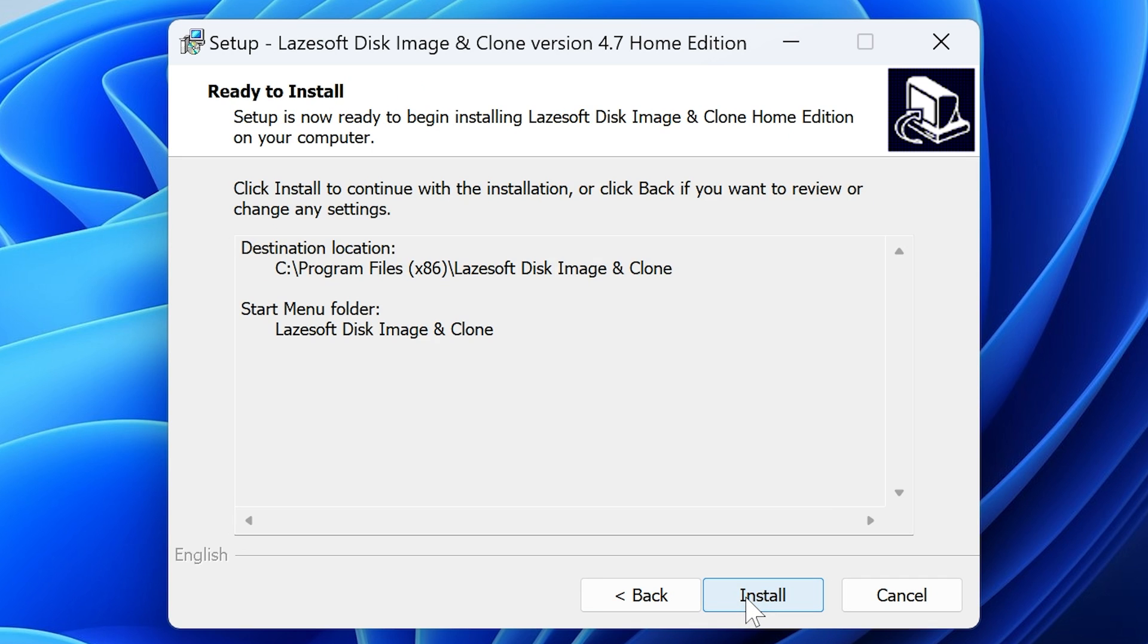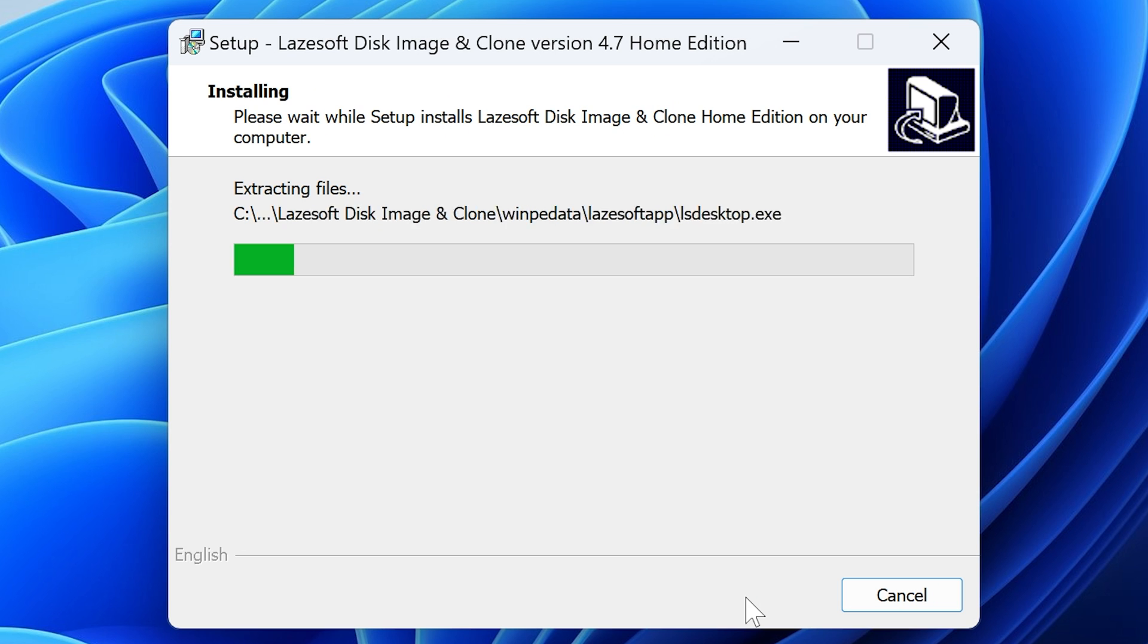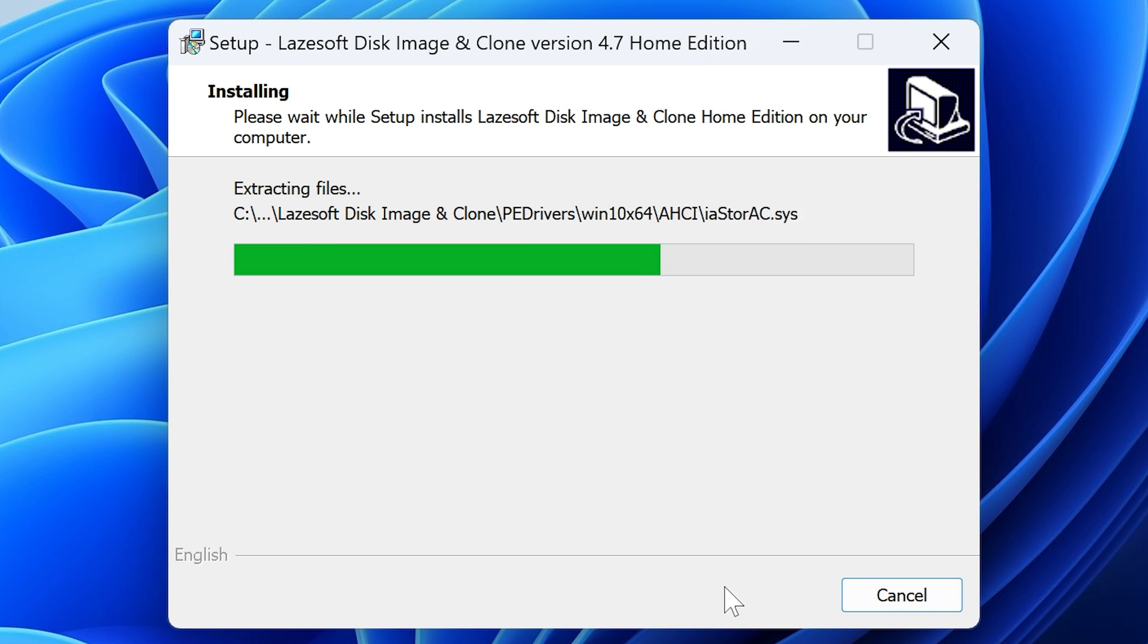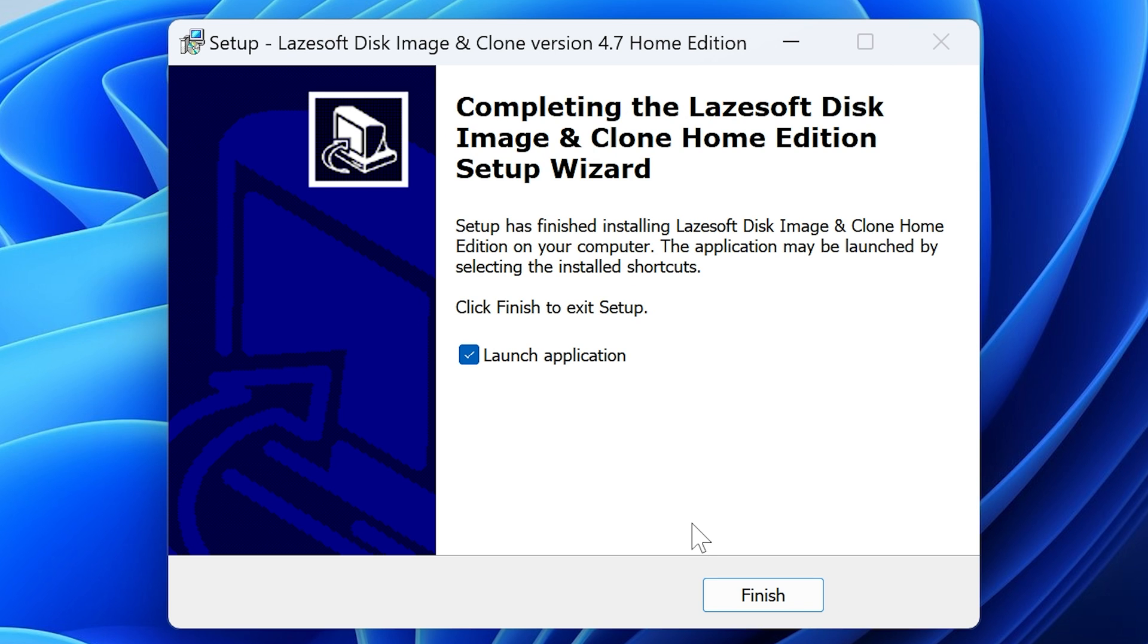And we'll just go next, next, and install. Again, pretty small program there, so it shouldn't take very long at all. At the end you get the option to launch the application, which is exactly what we want to do. So I'm going to click on finish and it will bring up the application.